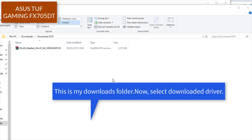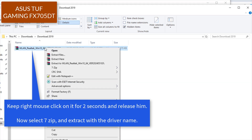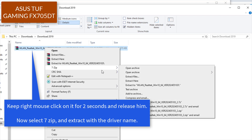This is my downloads folder. Now select the downloaded driver. Keep right mouse click on it for two seconds and release it. Now select 7-zip and extract with the driver name.